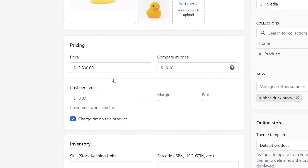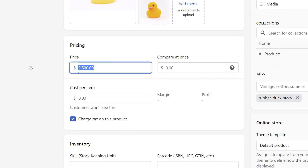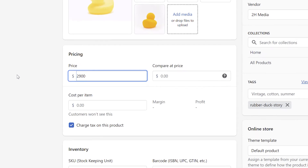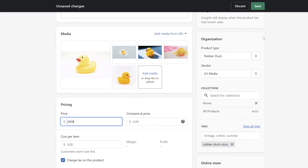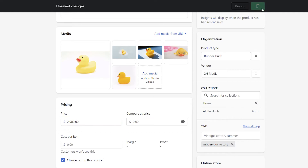In the Price section, just highlight the price of the product and enter a new value. Once you're done, a Save bar will appear at the top of the screen, and you can simply click the Save button to push your changes to the front end of Shopify.